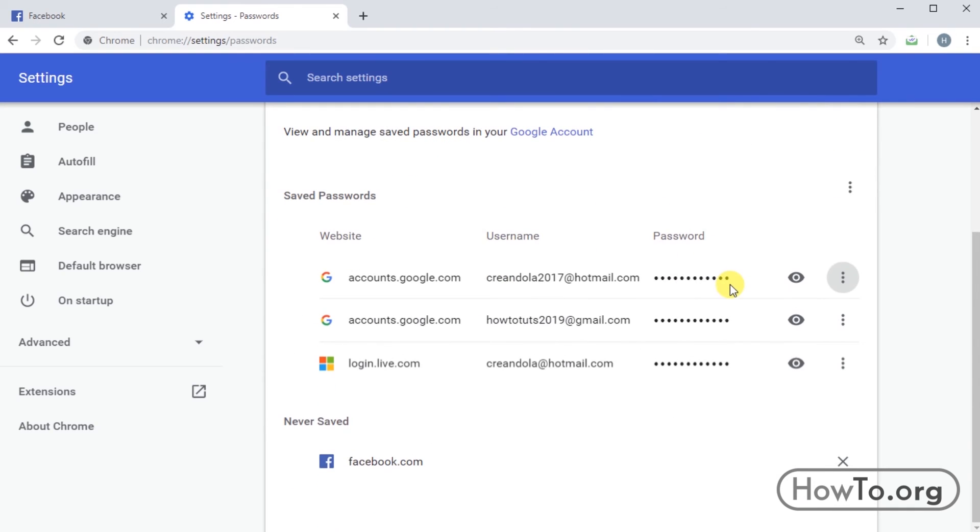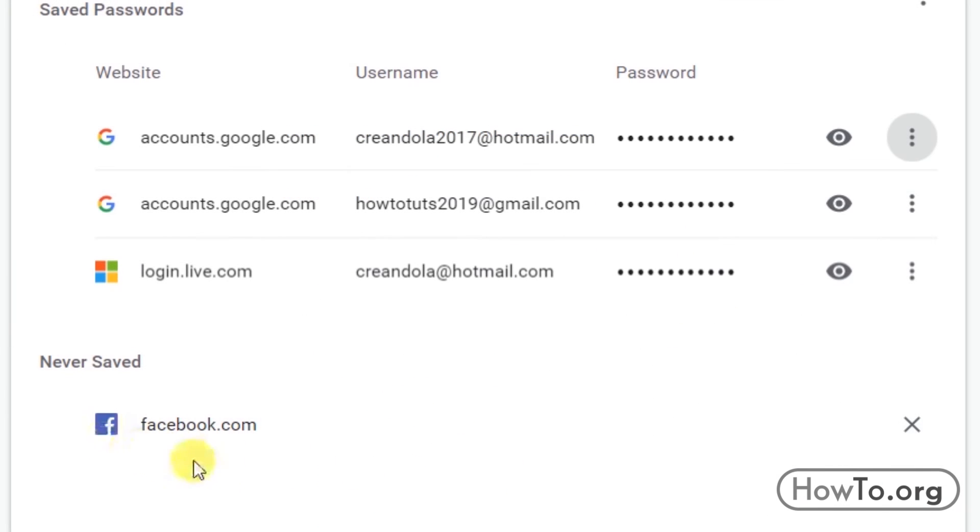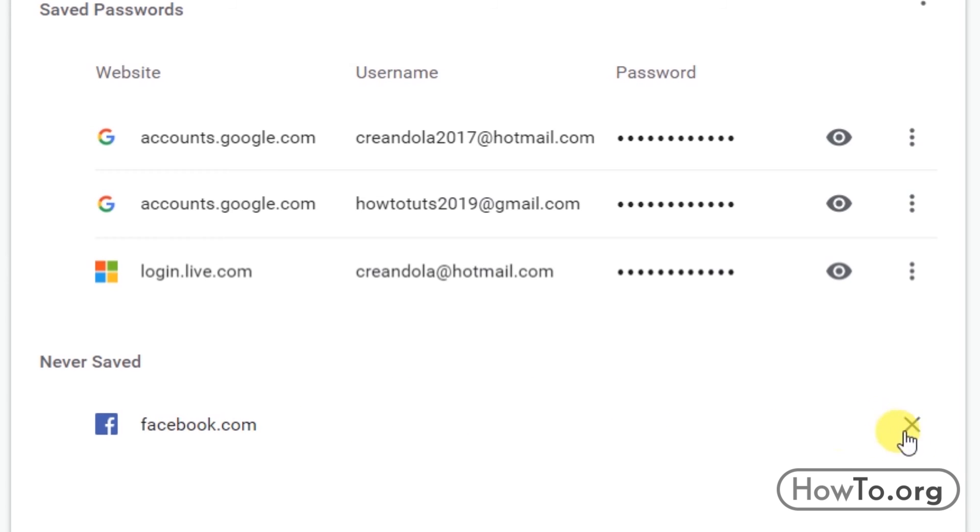Here at the bottom we will find the never saved section. Here is Facebook. This means that Google Chrome will never again offer to save our password on Facebook. But what if you want it to be saved?